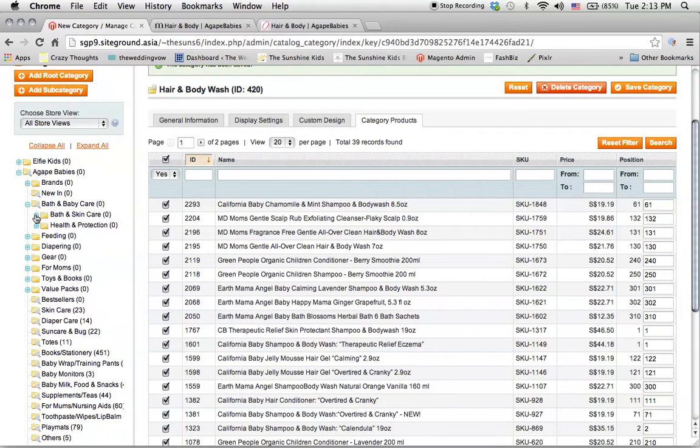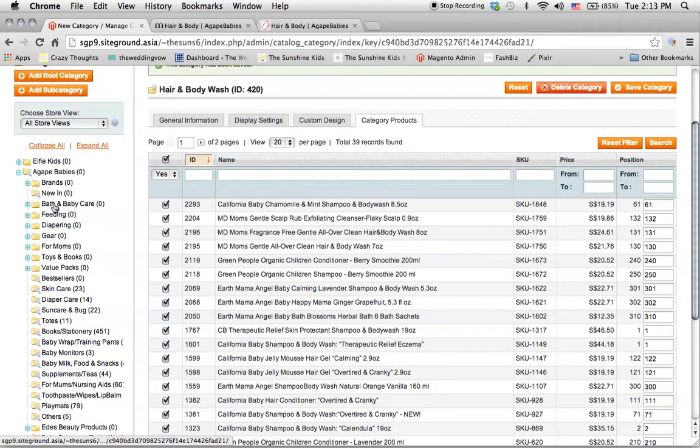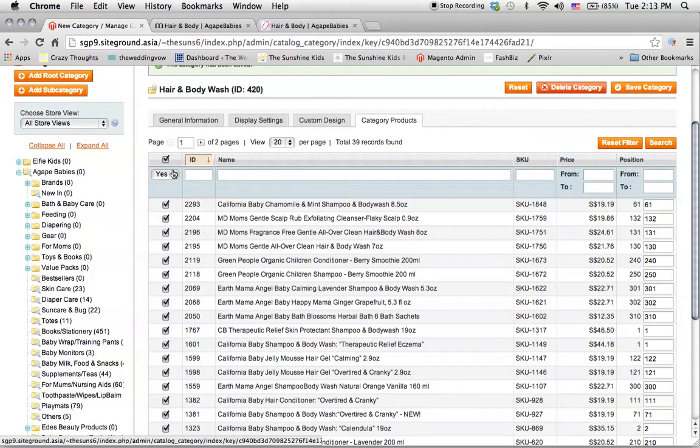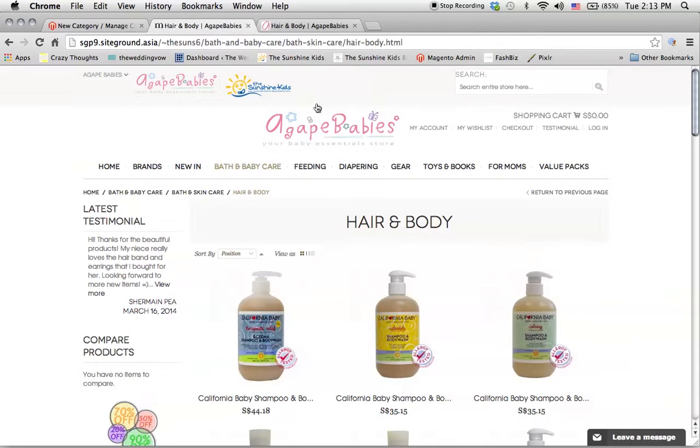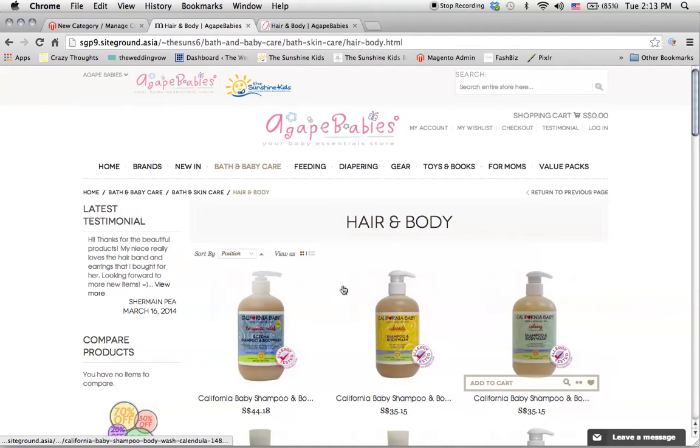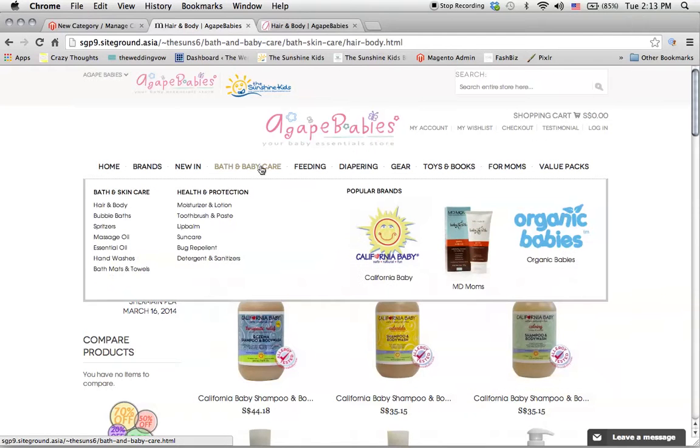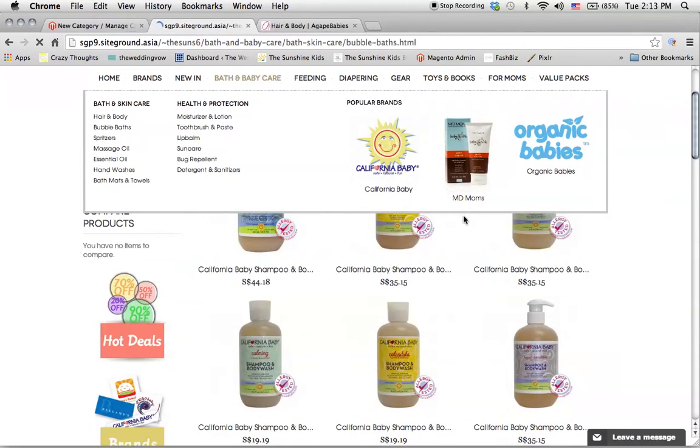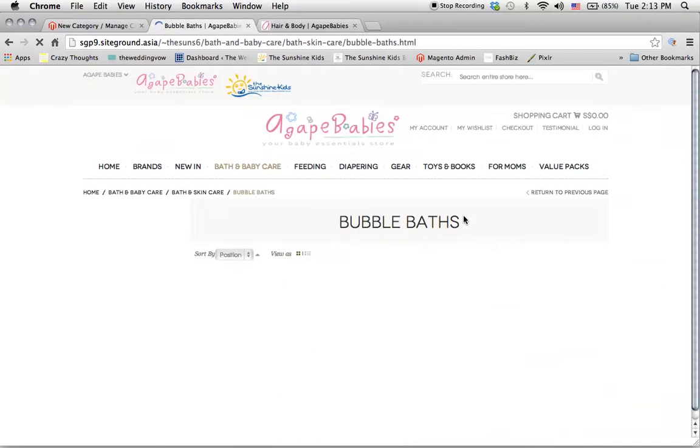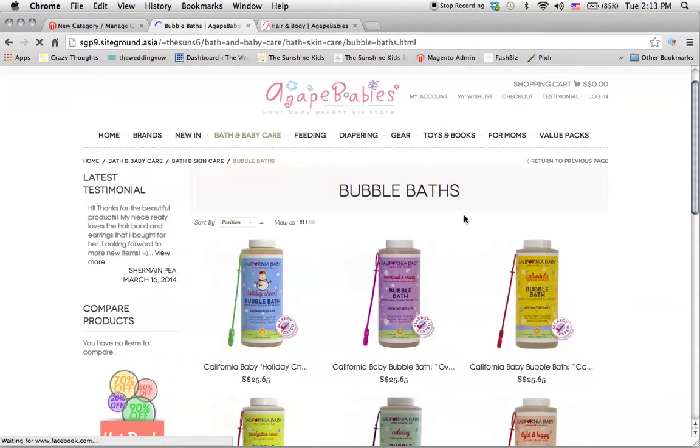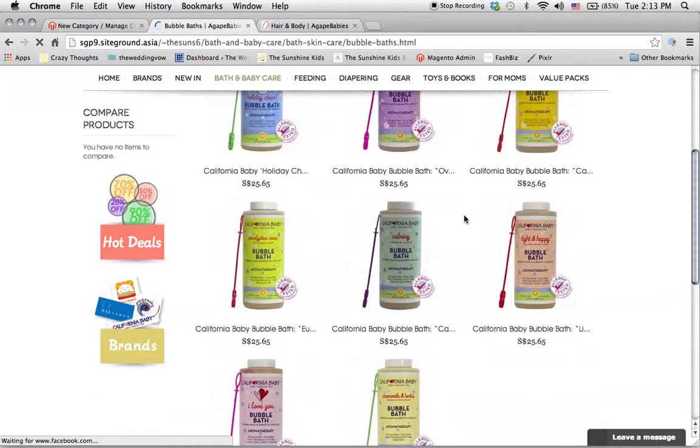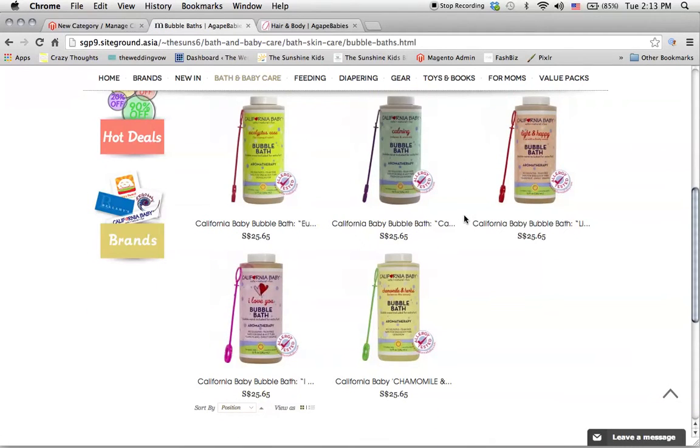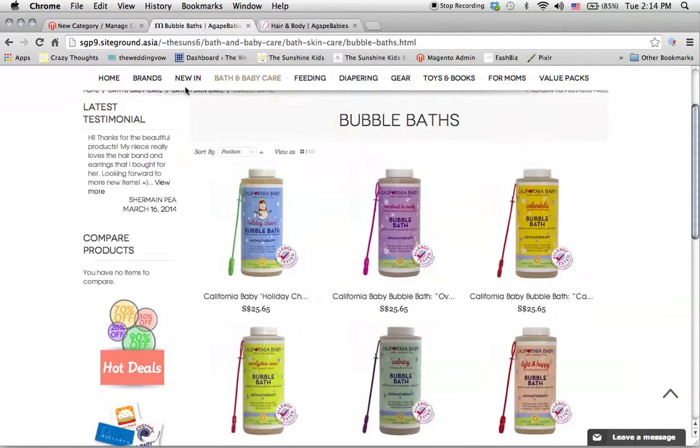I've done it all for you from bath and baby care all the way to the value packs. You can go in on the front end and take a look at what is here and see whether you're okay with it or not. I basically followed your old website.